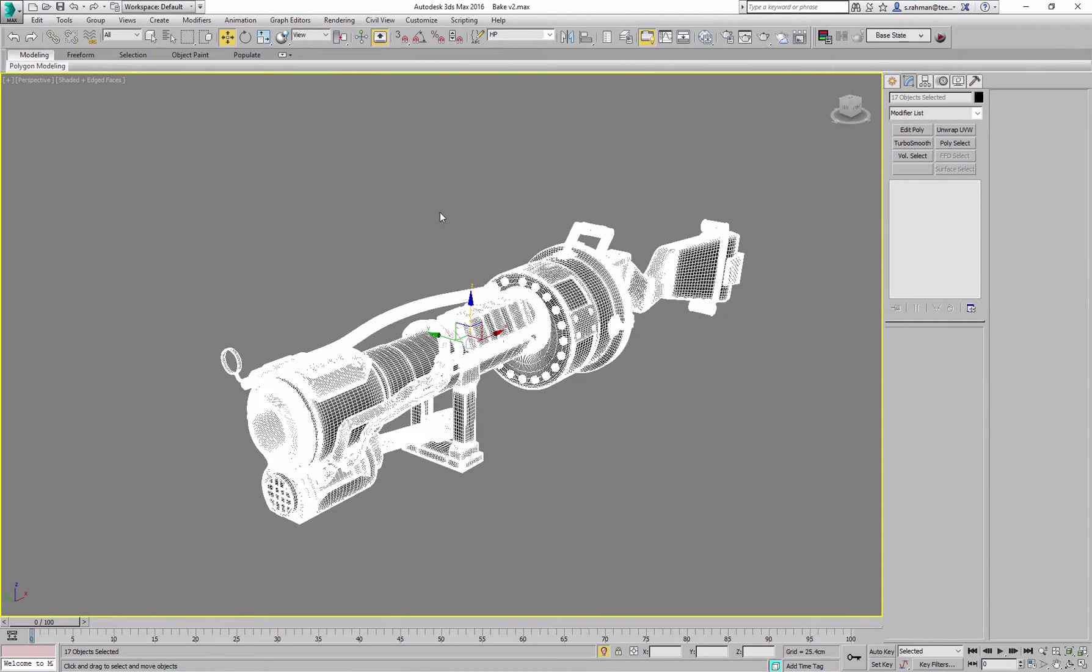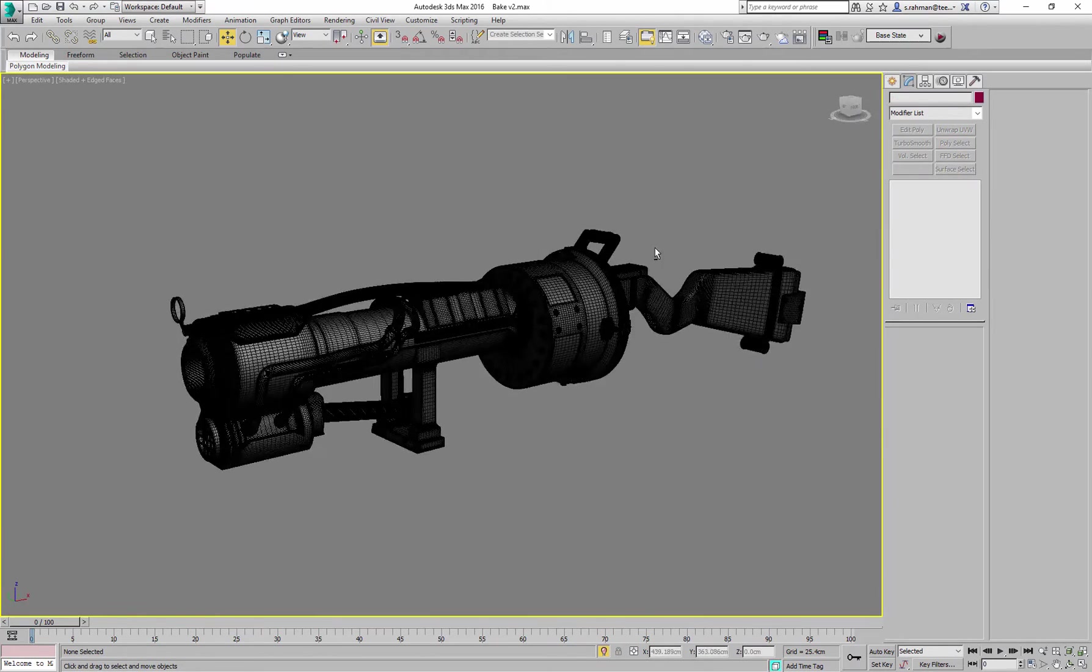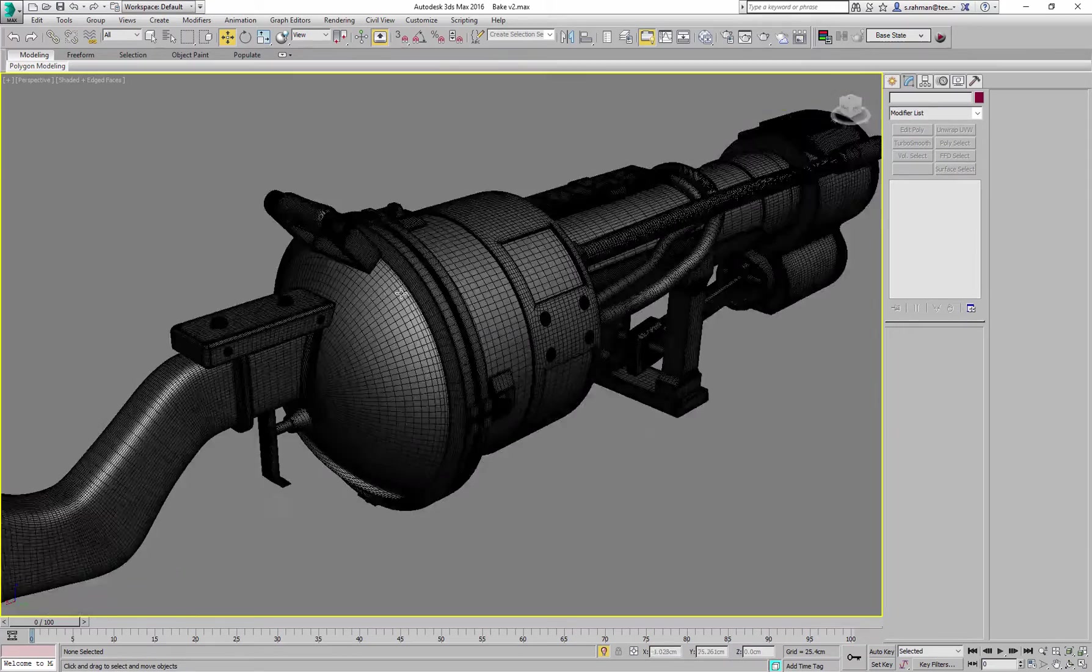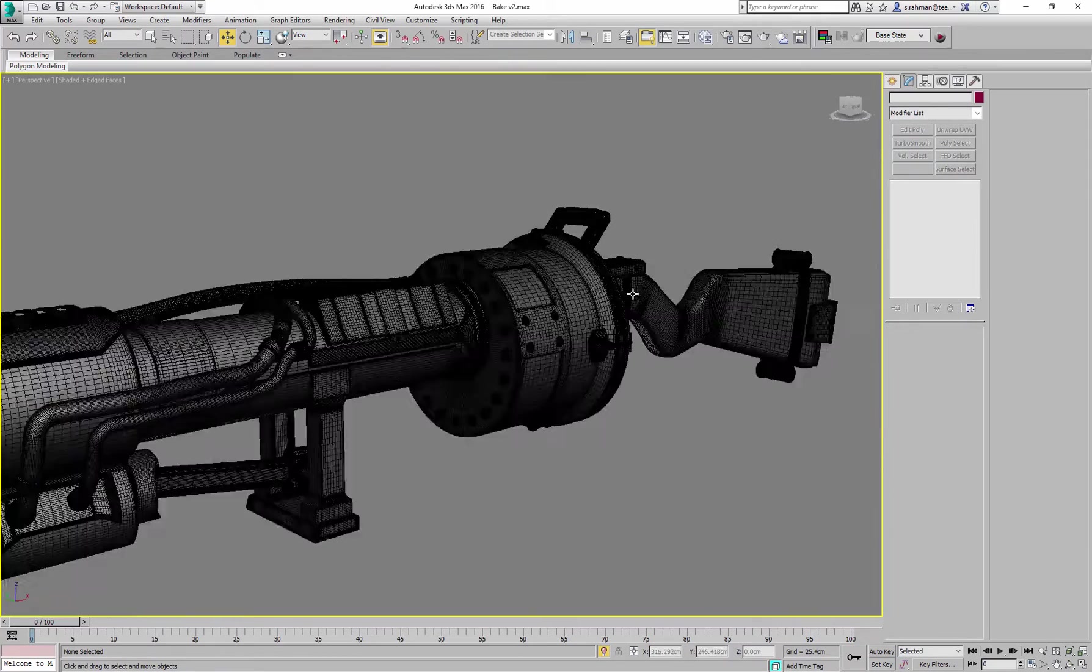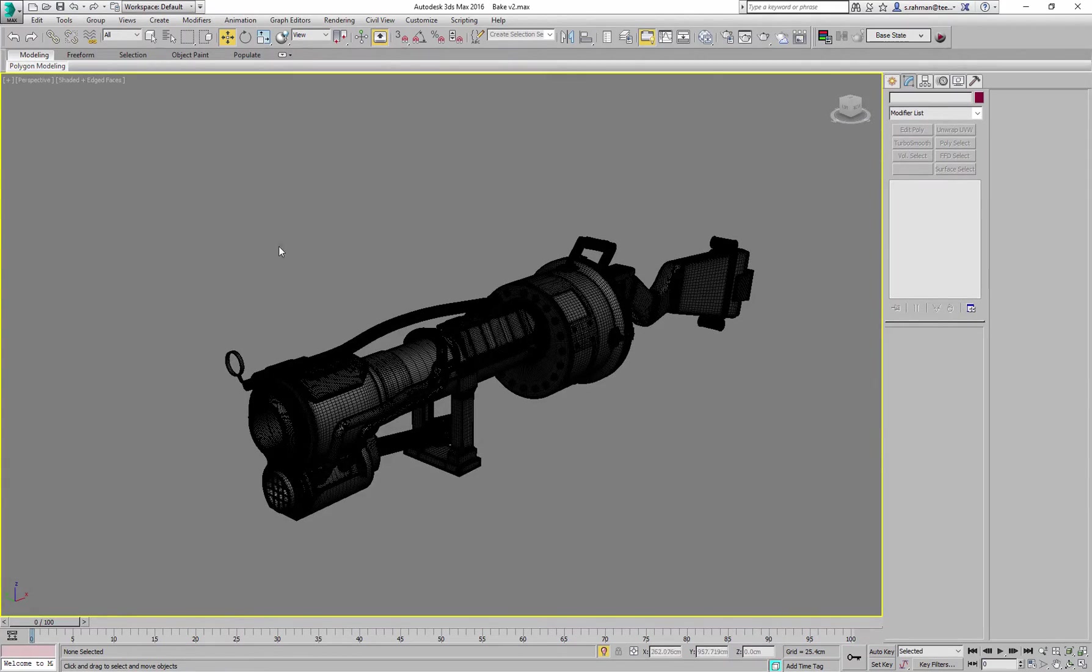You don't necessarily need to do that step because you can just go file and export selected, but I tend to find it's a bit more self-explanatory when all I've got on screen is whatever I want my high to be.